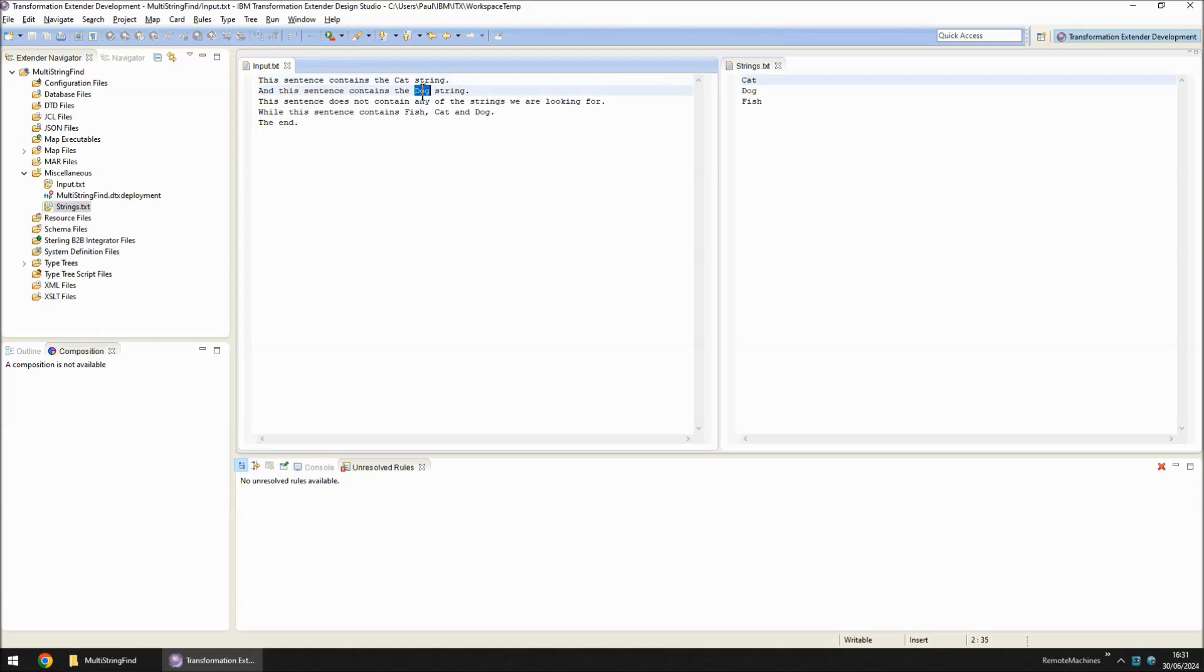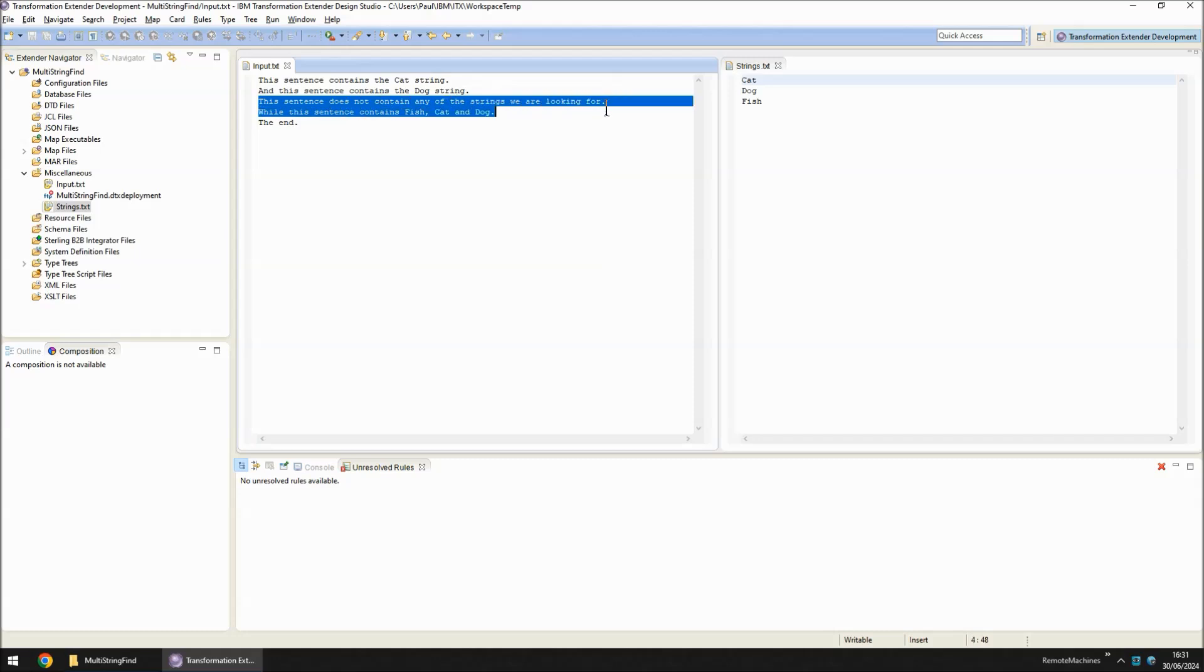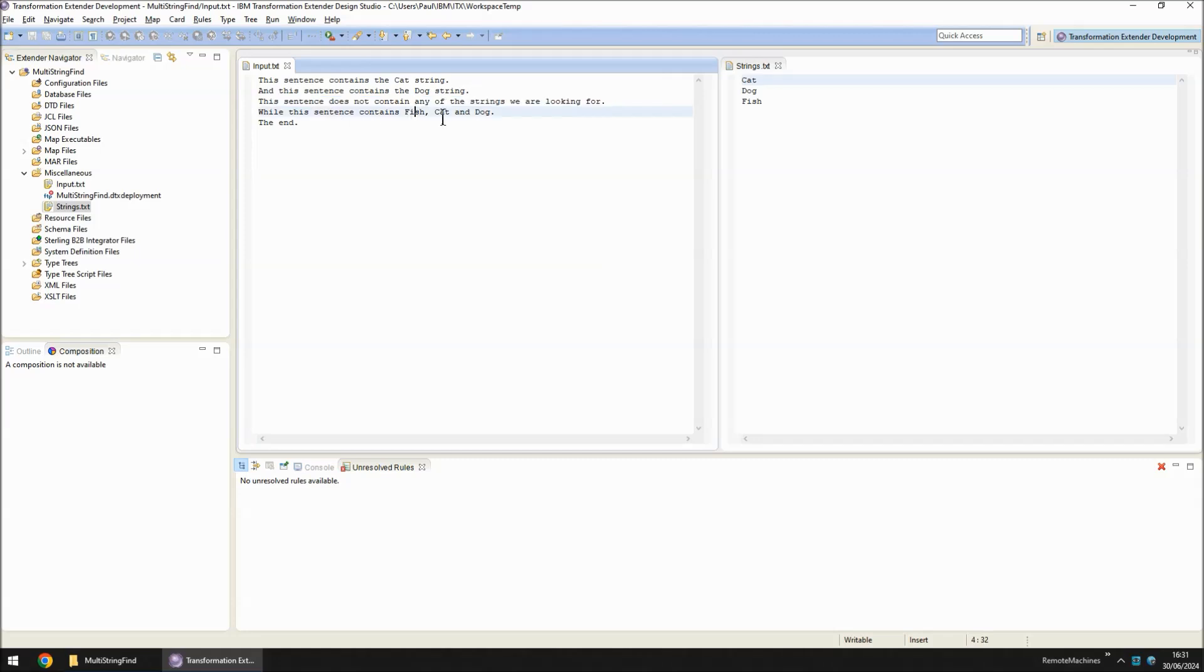The string dog in the second. The third sentence does not contain any of our keywords that we're looking for. And the fourth sentence contains three of the keywords fish, cat and dog. And the fifth sentence again contains none of them.